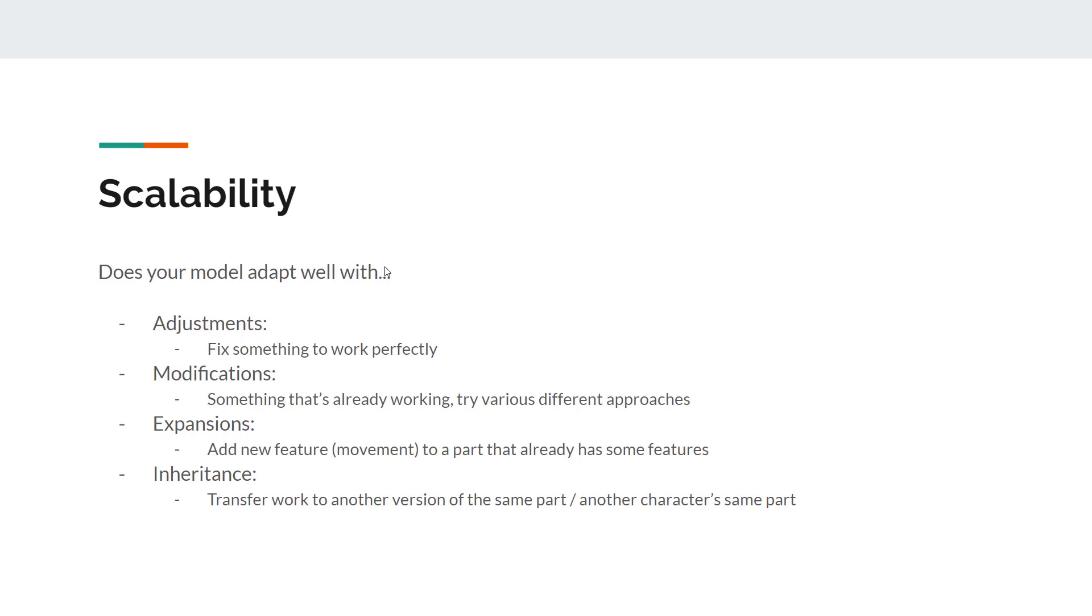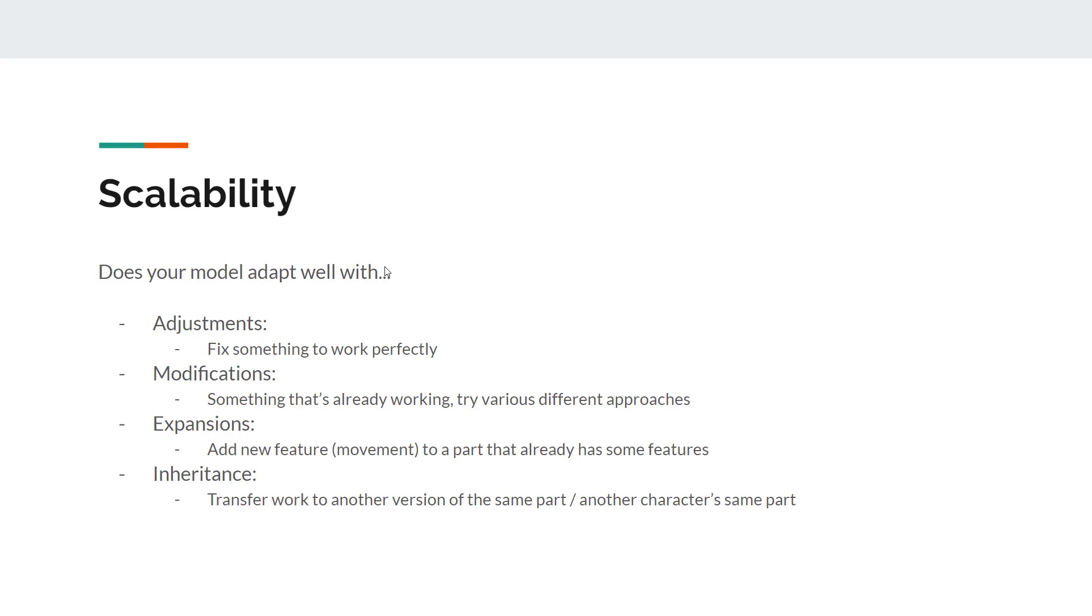Scalability in Live2D terms means how well your model adapts with changes. There are four kinds of general changes. How well does your model deal with adjustments when you're working on it, or afterwards when you go back and fix it? If you fix part A, would it break part B or affect something else? Modification is more about something that's already working. You want to try various different approaches to see what's the best result, what is best to portray the personality of the character most fittingly.